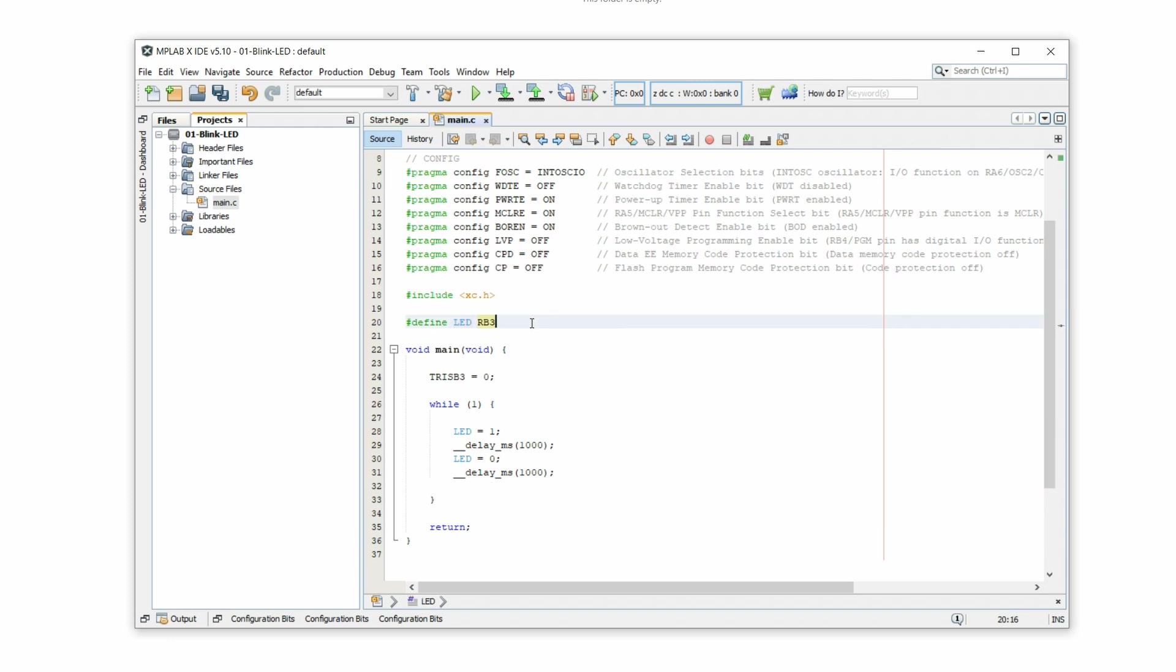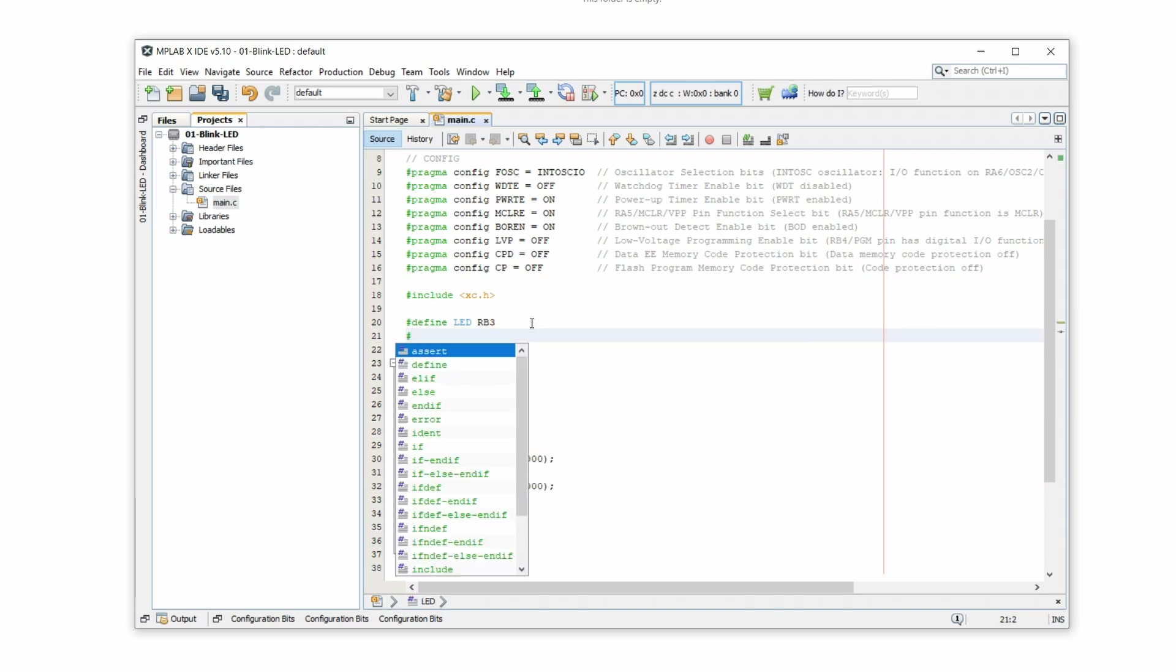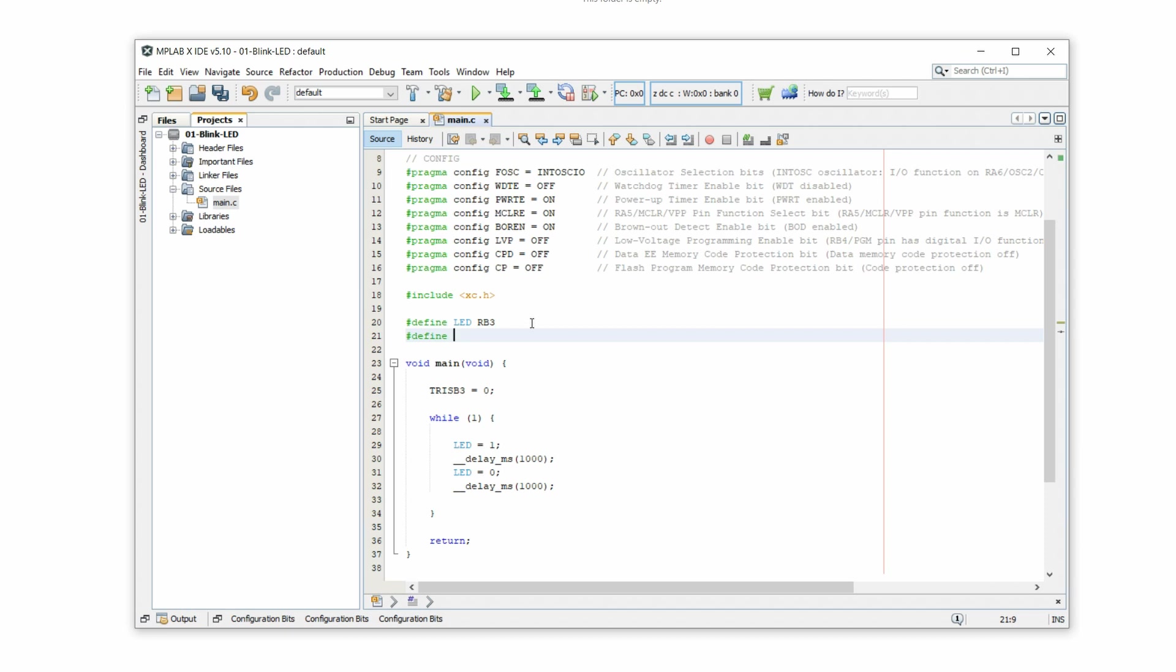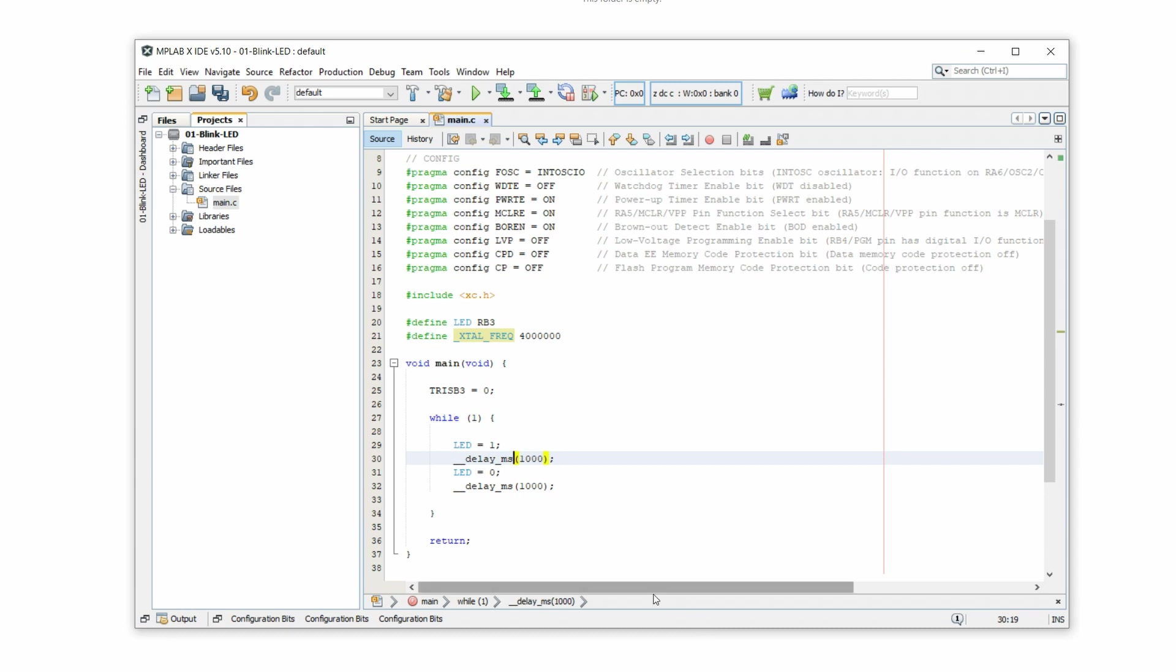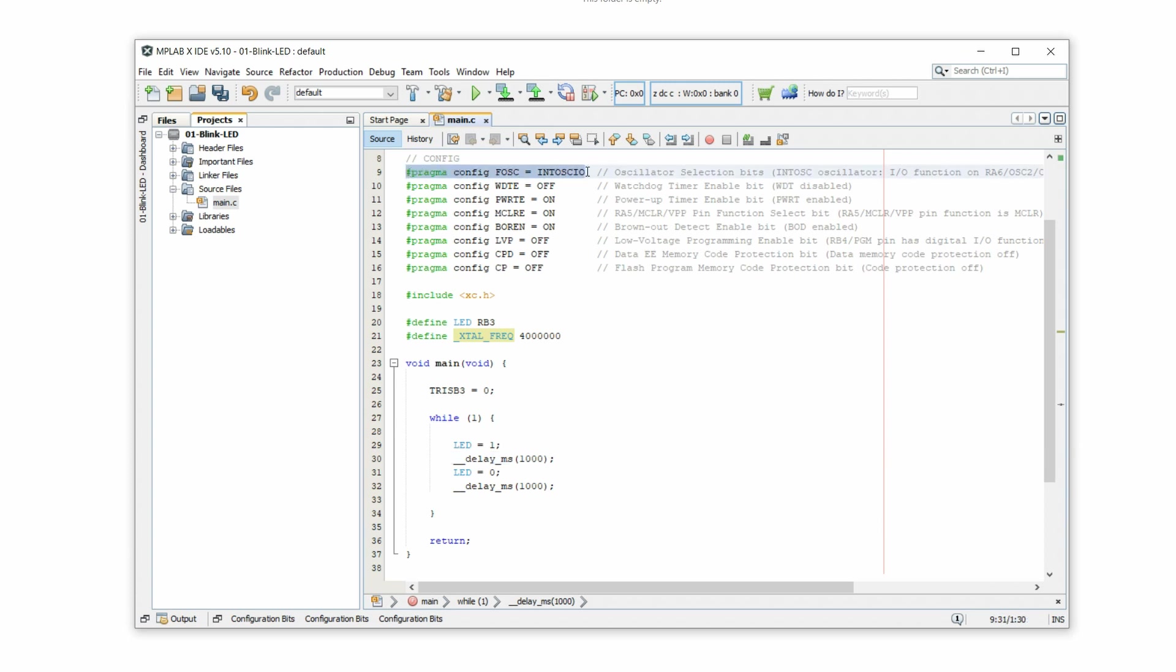Now there is one thing that is missing. We have to define this object here. This is just a name. It stands for crystal frequency. And it tells the controller what is the frequency that this program is running with. And we set it to 4 million. And that means the program is running at 4 megahertz or 4 million steps a second. That is important because we use this command delay milliseconds. If we don't tell the controller how many cycles per second it has, it wouldn't know how many cycles one millisecond is. So we set it to 4 million because this configuration tells the controller to use the internal oscillator, which runs with 4 megahertz. This is all what we need. So now we just save this and we are ready to compile.